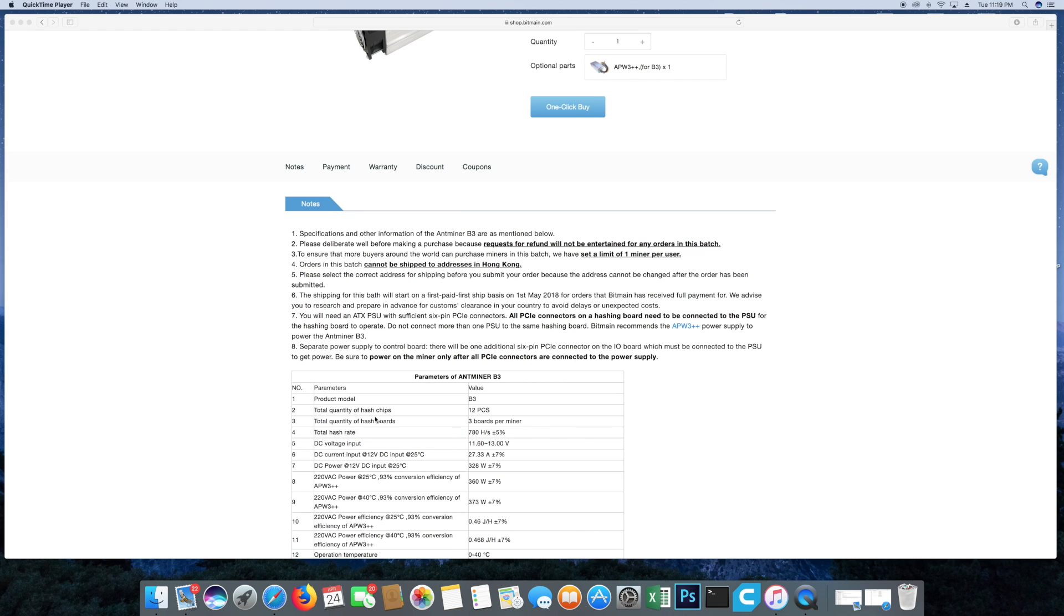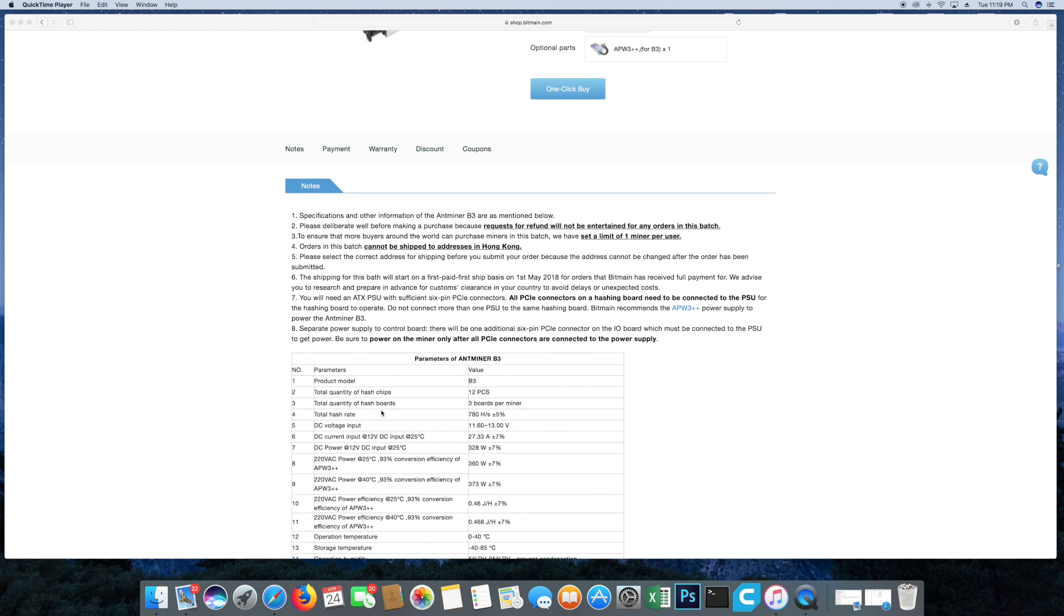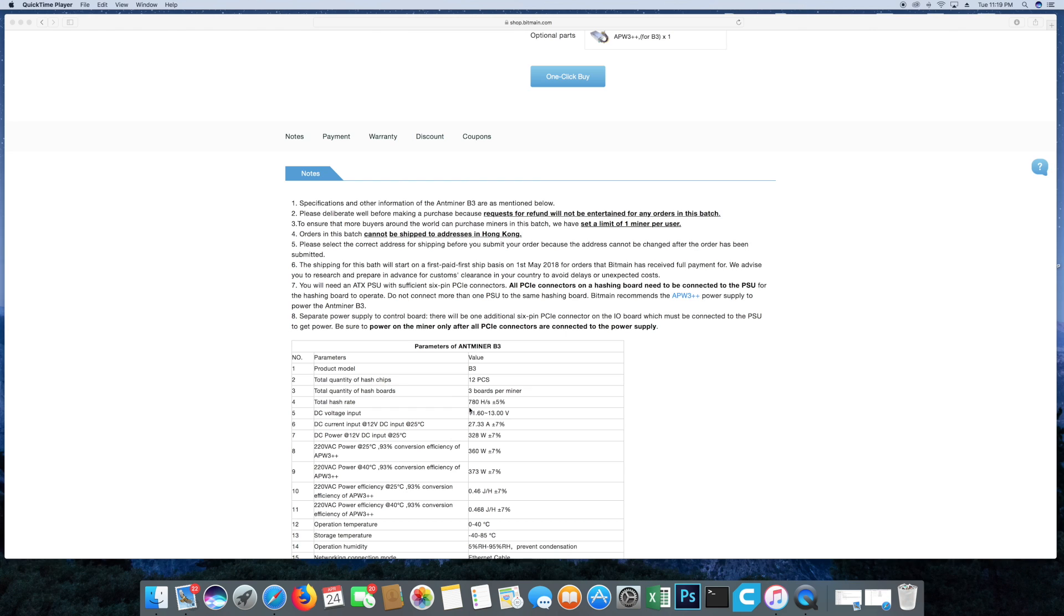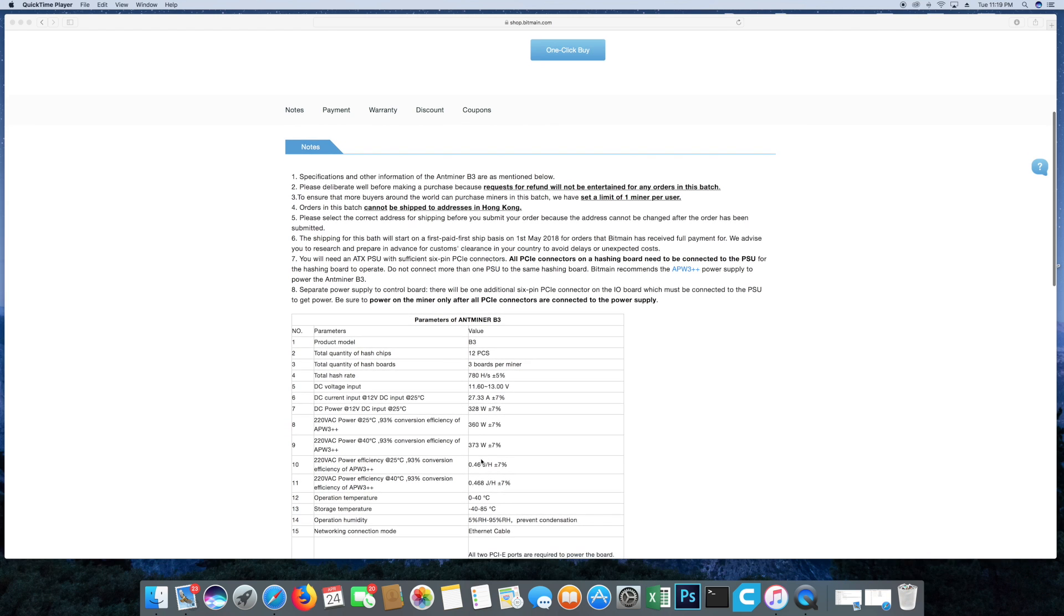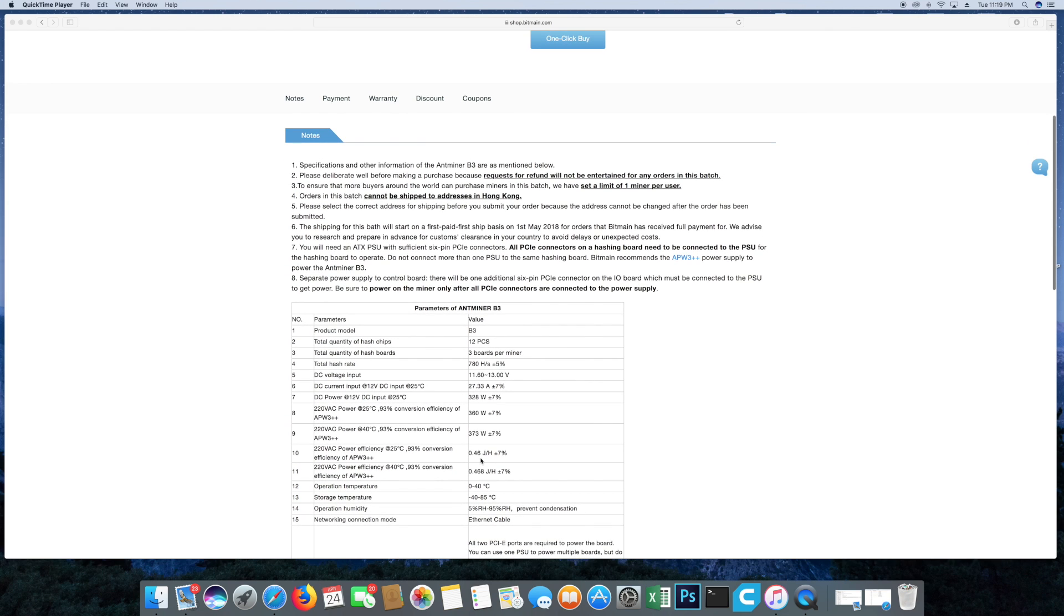Your hash rate 780. Power consumption is a lot lower, we're looking here anywhere from 360 watts to 373 watts. I mean that's a big drop from our 1373.